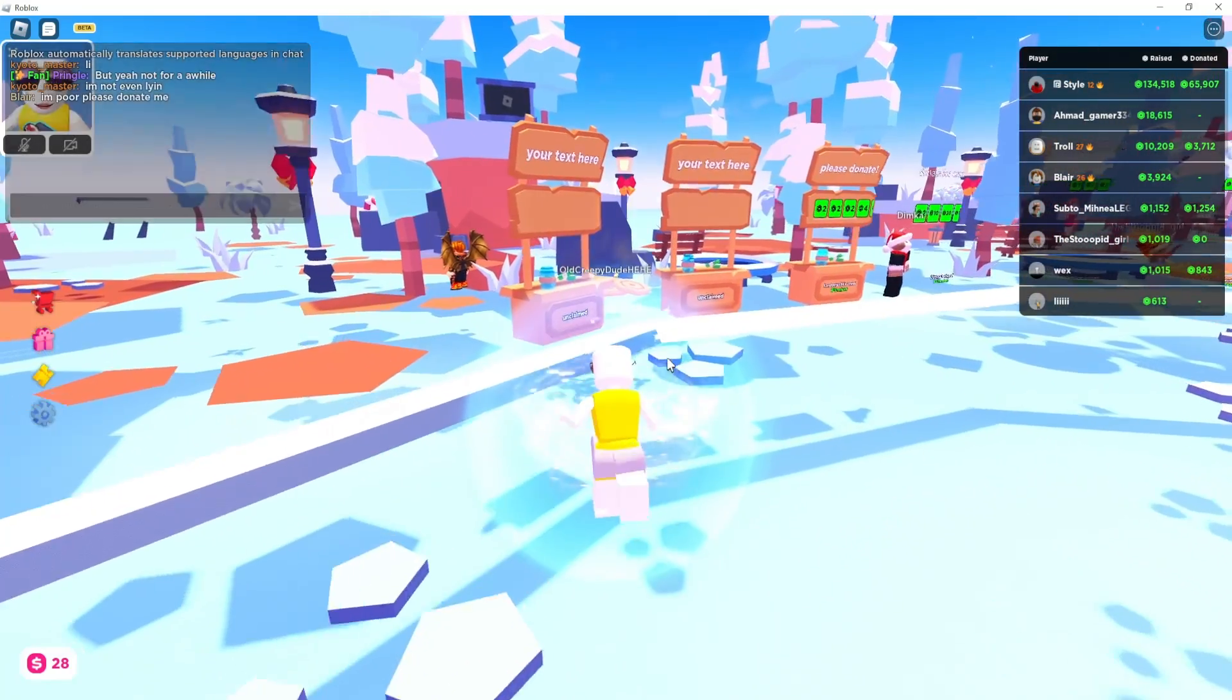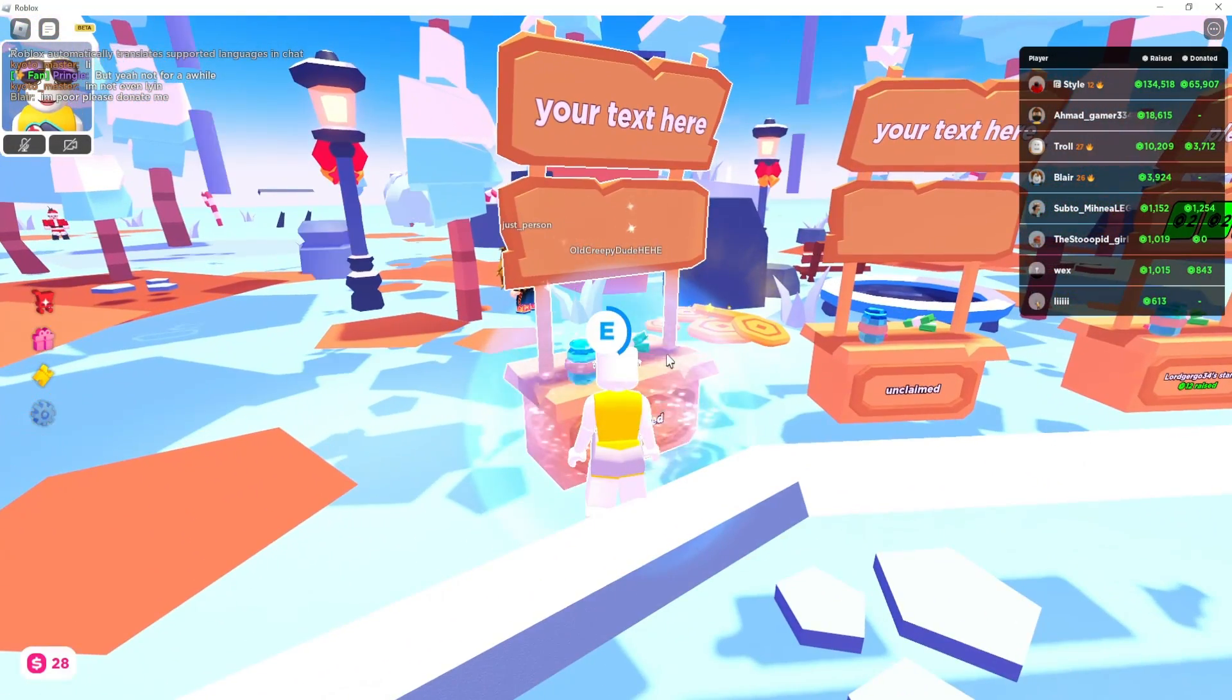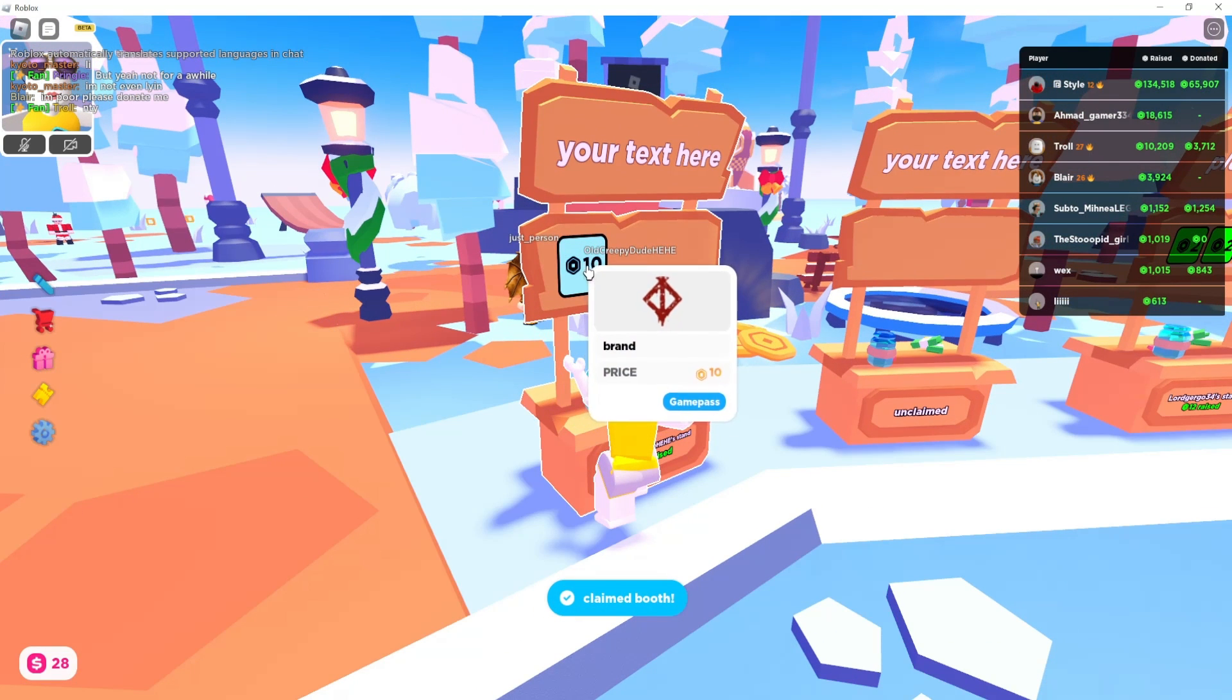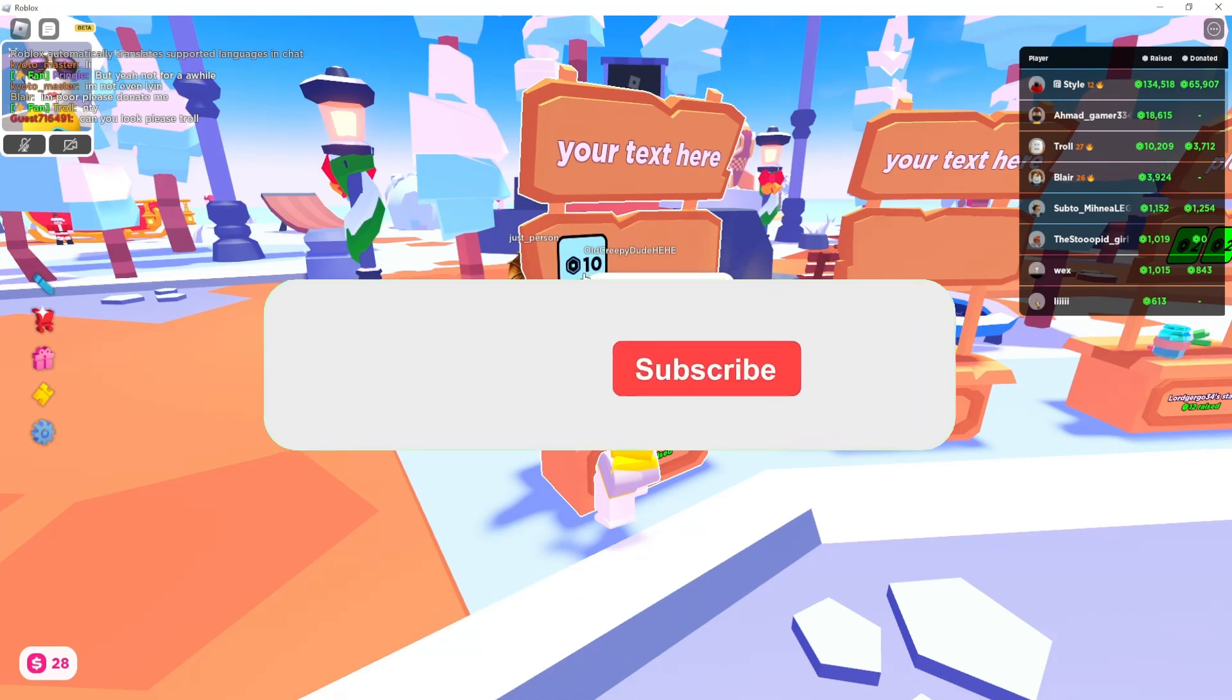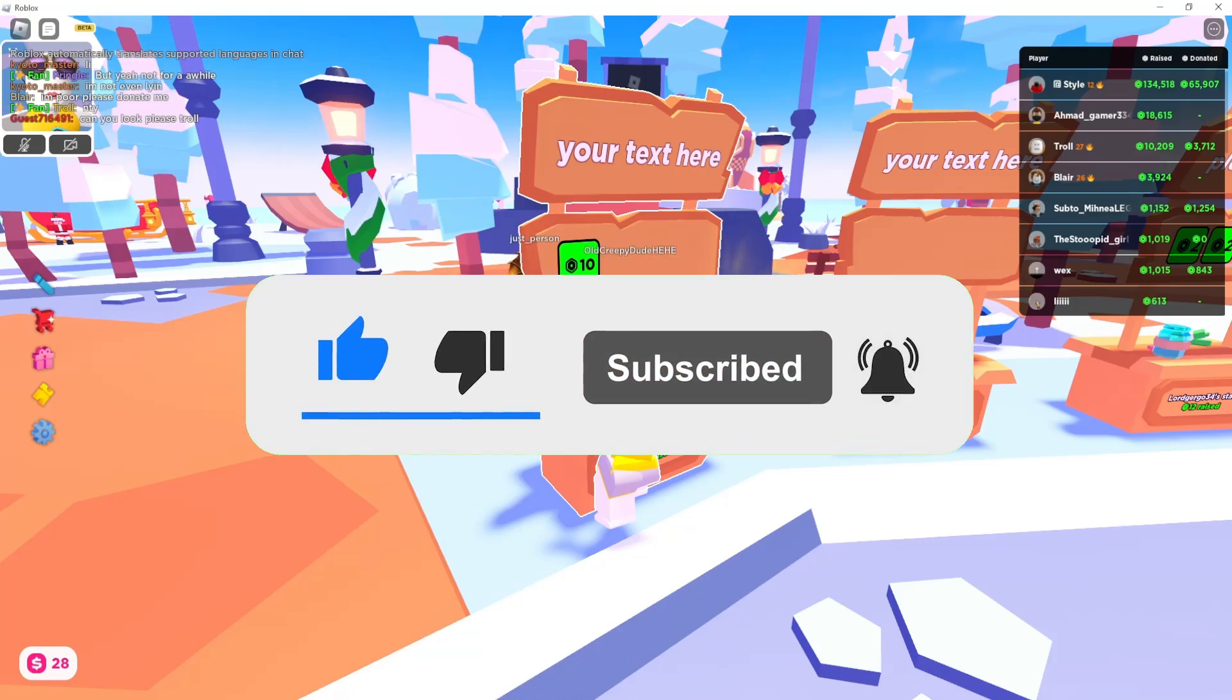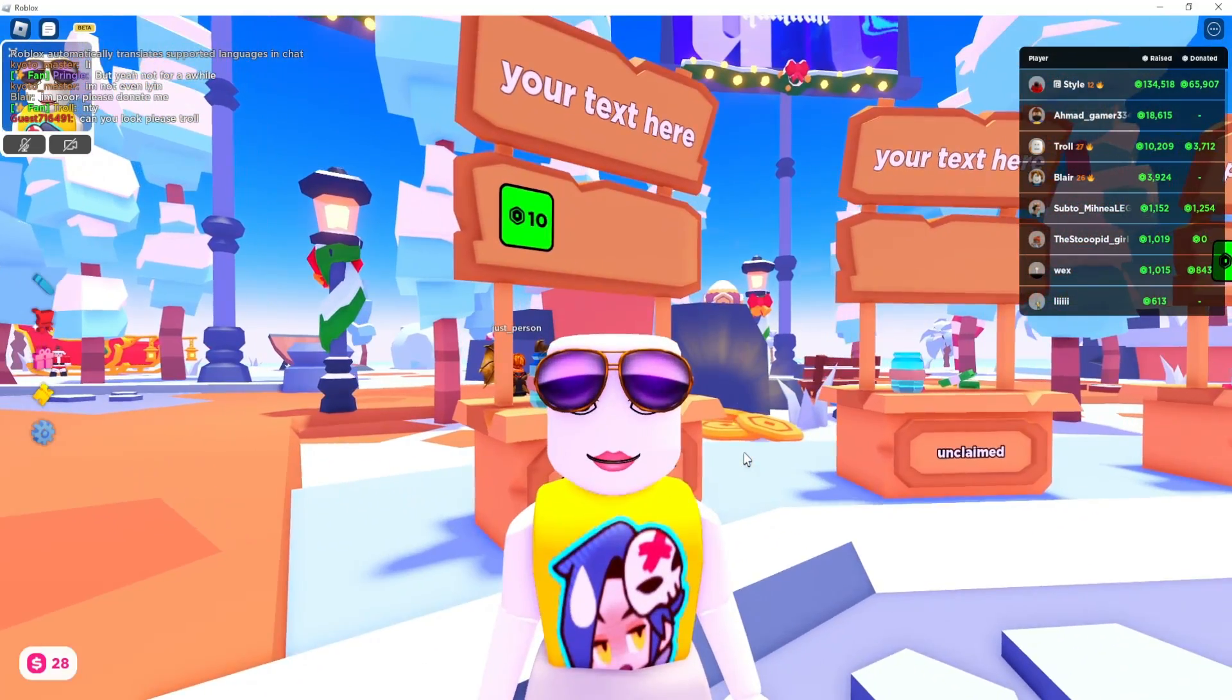Okay, so let's claim a booth and see if we have our pass. As you can see, now we have the pass that we just created and it's selling for 10 Robux.